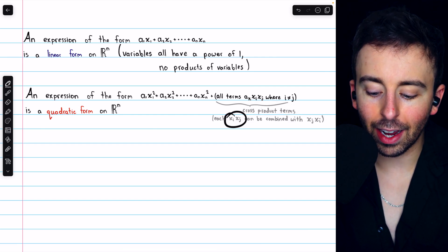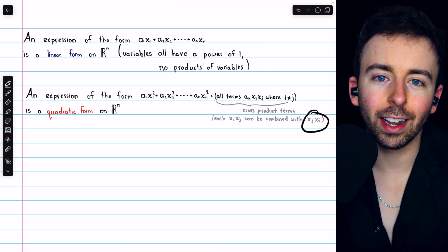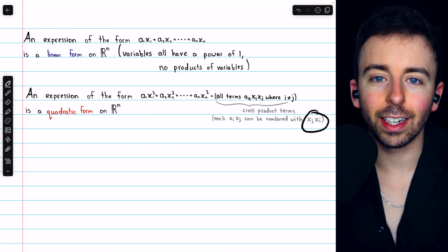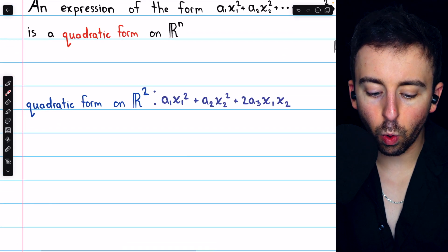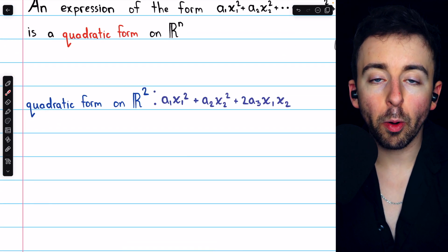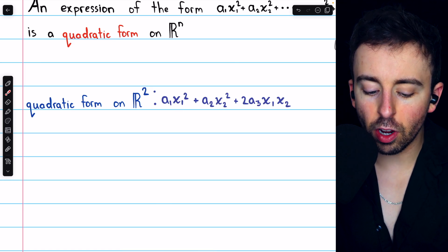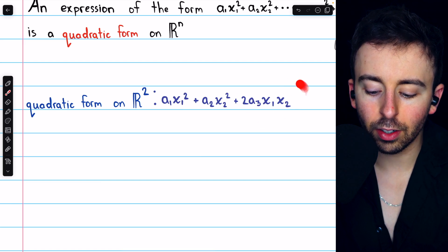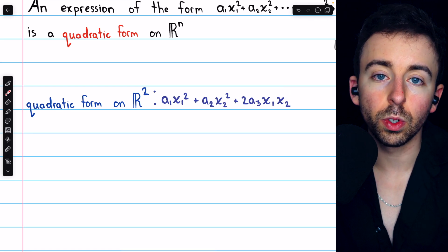Note that each cross-product term x_i times x_j can be combined with the cross-product term x_j x_i. Typically when writing these out, we would combine those so that we can write it in its simplest form. Here's a general quadratic form on R². We're in R², so we have two variables, x1 and x2. The general quadratic form looks like this: a1x1² plus a2x2² plus the one cross-product term 2a3x1x2.